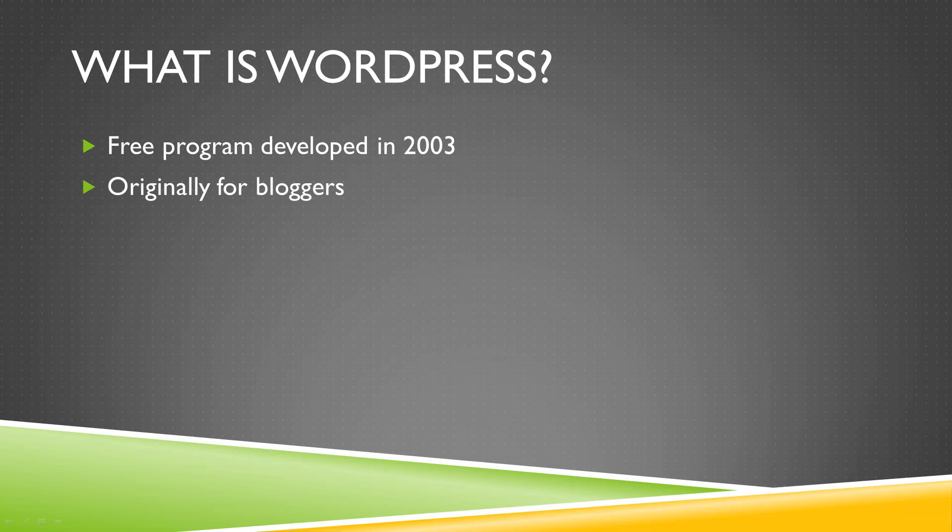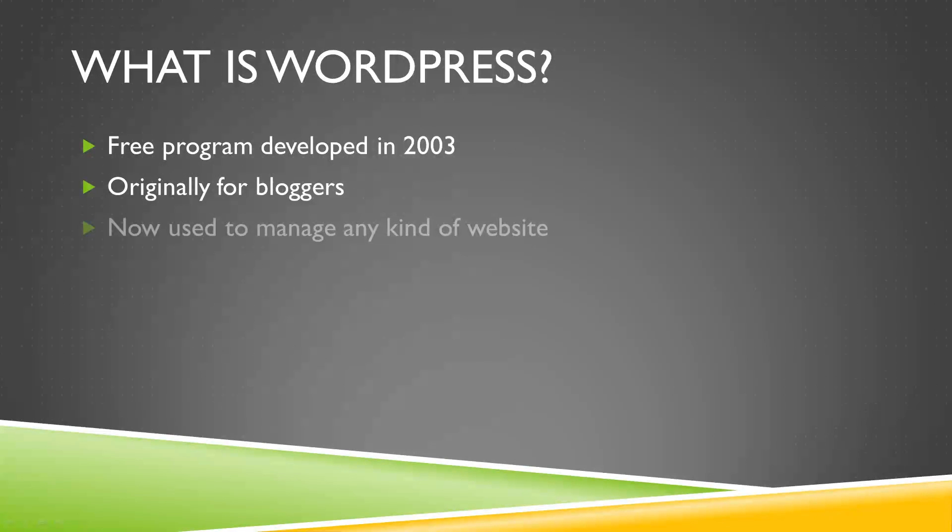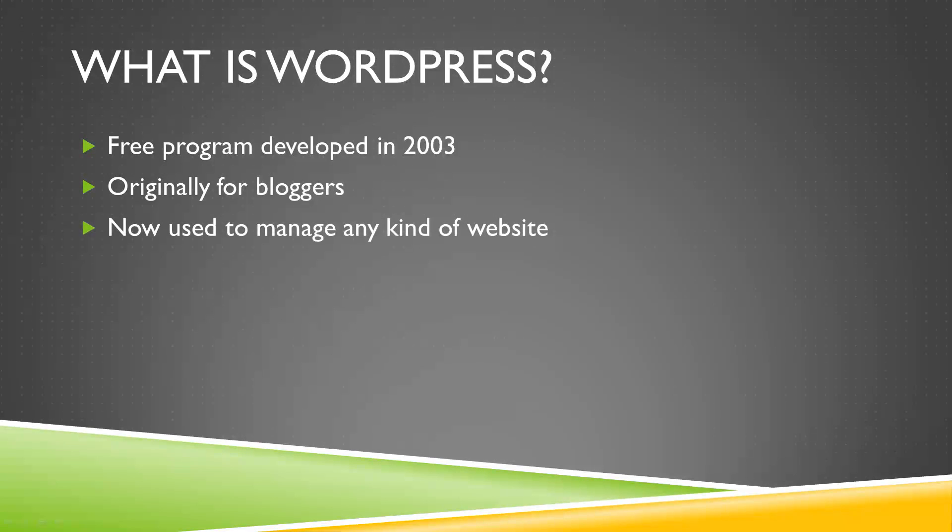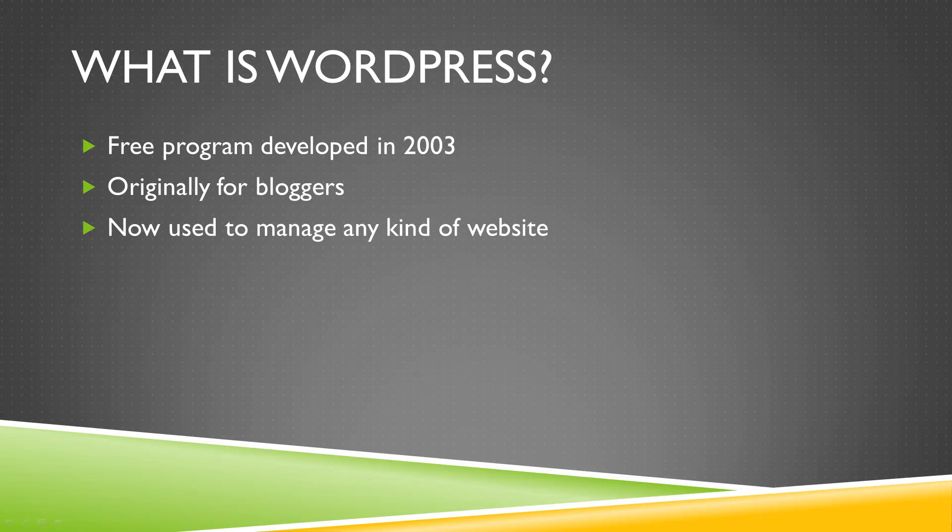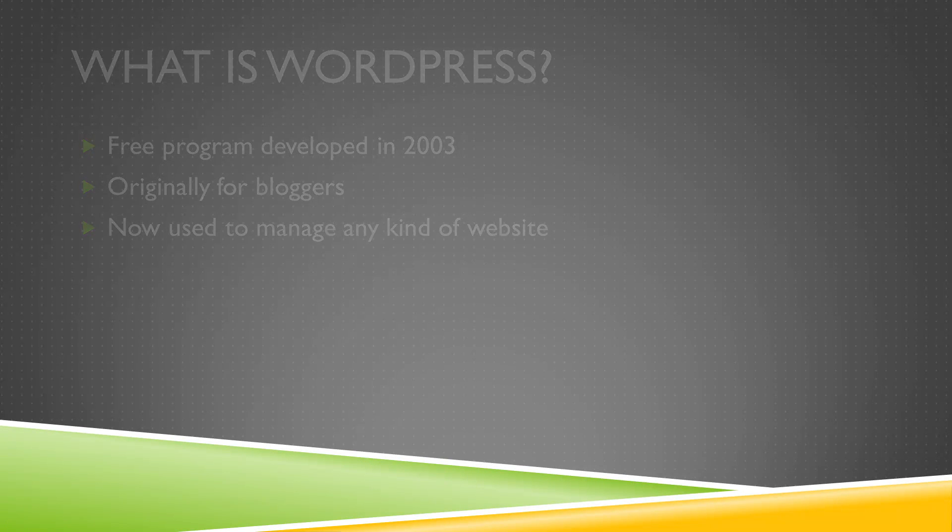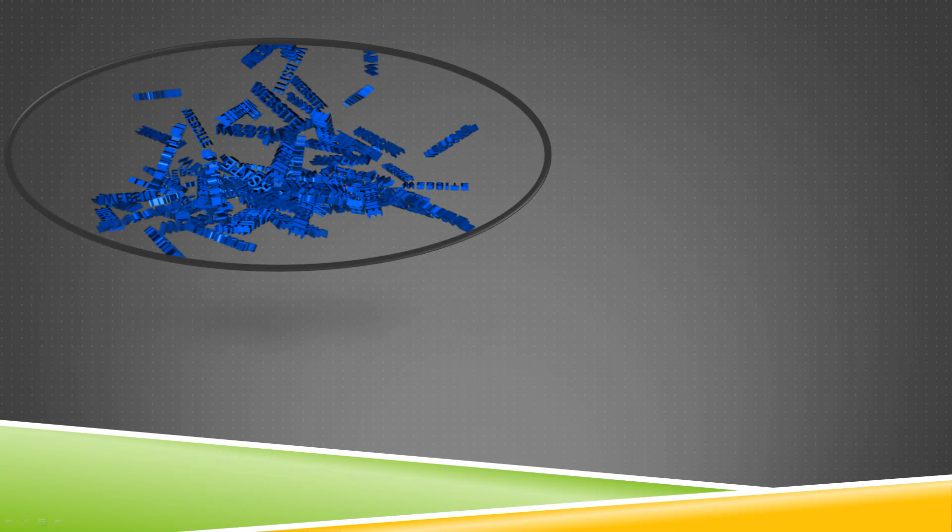Now, however, after years of development, WordPress has evolved into a comprehensive content management system for any website, no matter what category, so you don't have to be a blogger to use WordPress. In fact, more than 20 million websites use WordPress, including major websites like the Wall Street Journal.